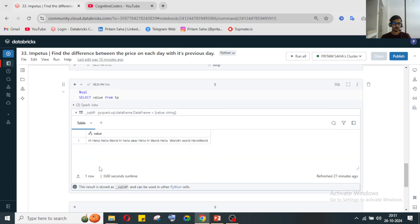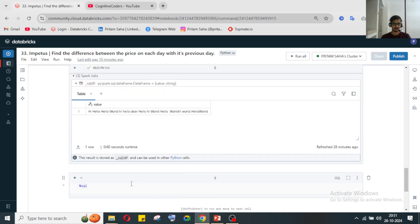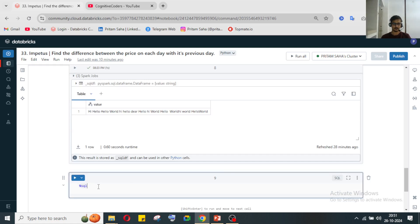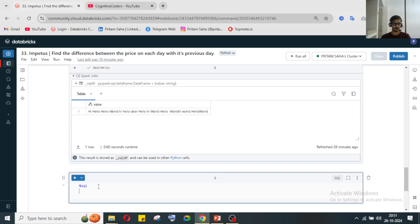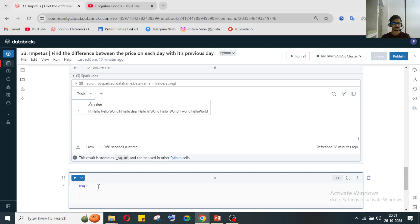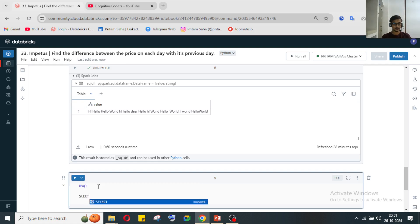This is the text data in our table. Let's write the query. We'll use SELECT.